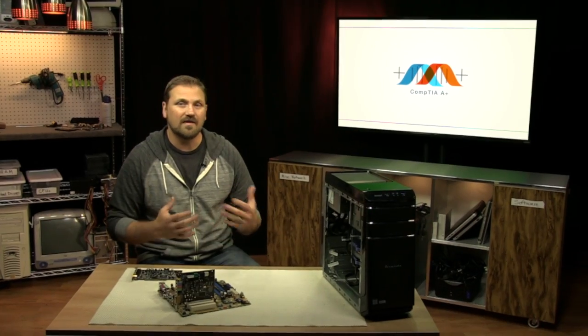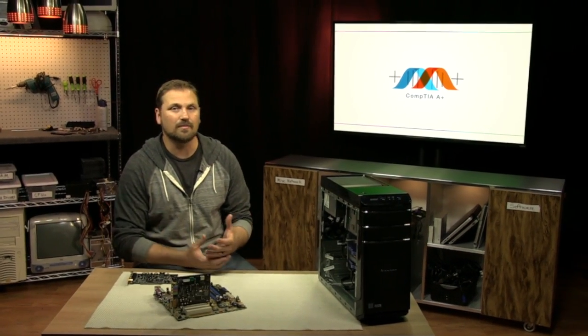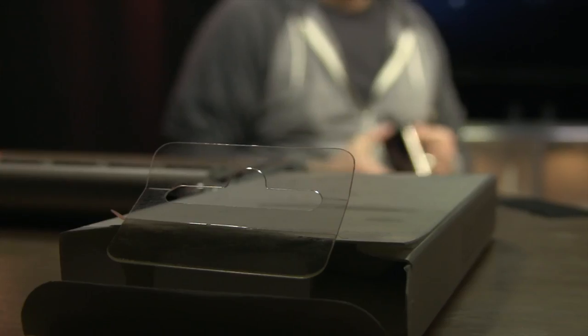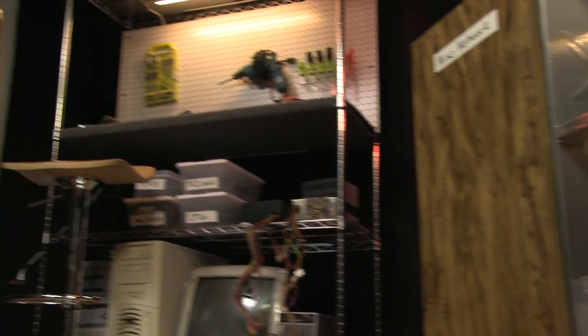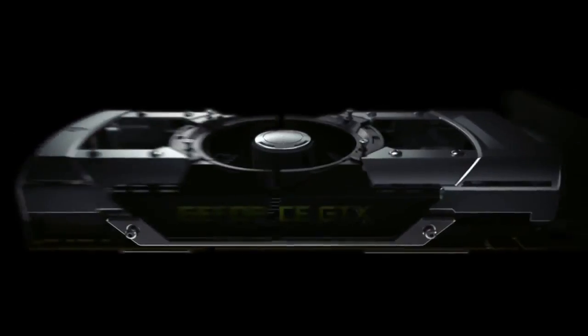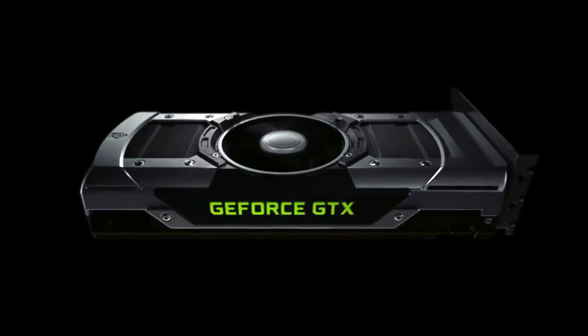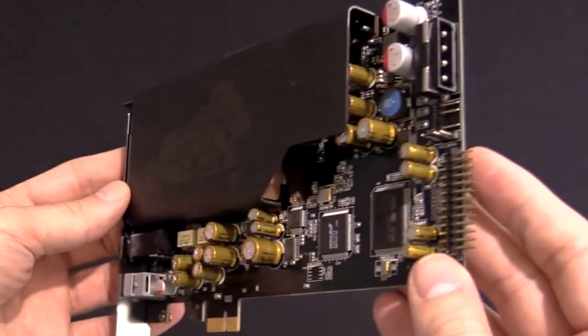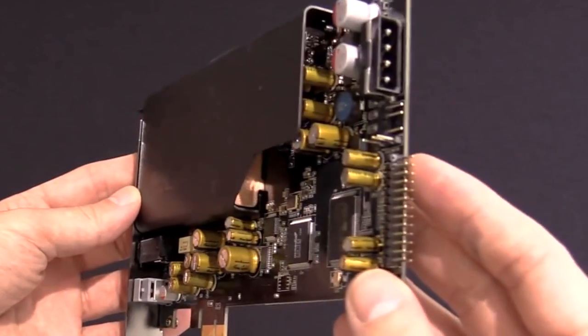Expansion cards come in different formats and vary based on purpose. The most common expansion cards are video cards, network cards, and sound cards.